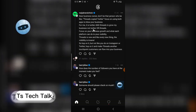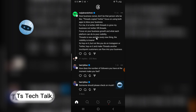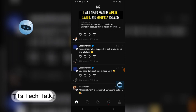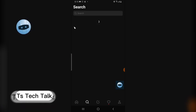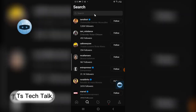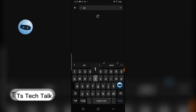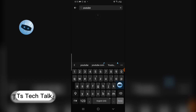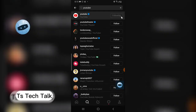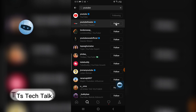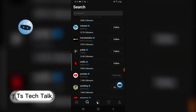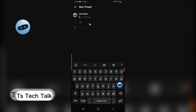You can like and comment on posts — these are all recommended posts in my location. You can click on the search icon to search for people on Threads. For example, if I search for 'YouTube' and hit search, I can find and follow YouTube. It says 'Following' — I was already following YouTube outside of Threads, but it seems a bit different here.